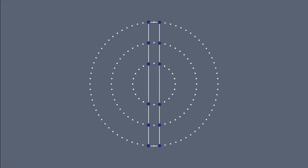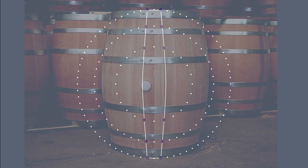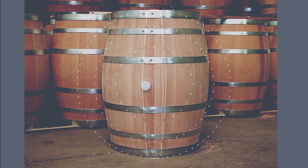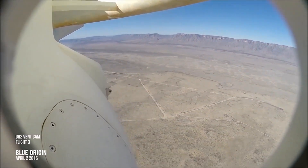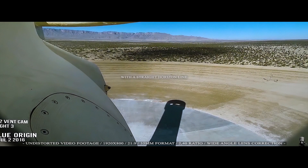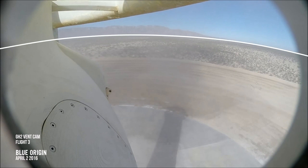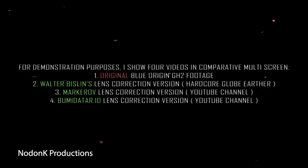Last month I published a video where I explained the effect of barrel distortion by a fisheye lens — a barrel distortion is a type of radial distortion. This was a reaction video to Nodonk, a person who tried to remove the fisheye effect from some space footage by Blue Origin, and unfortunately he unintentionally completely messed up. In the original Blue Origin footage we observed that the horizon is curved even when the spacecraft is on the ground, indicating we are indeed dealing with a fisheye or barrel distortion. Walter Bislin, flat-earth.ws, a marker of NI — we all removed the distortion and published our work online, separately.